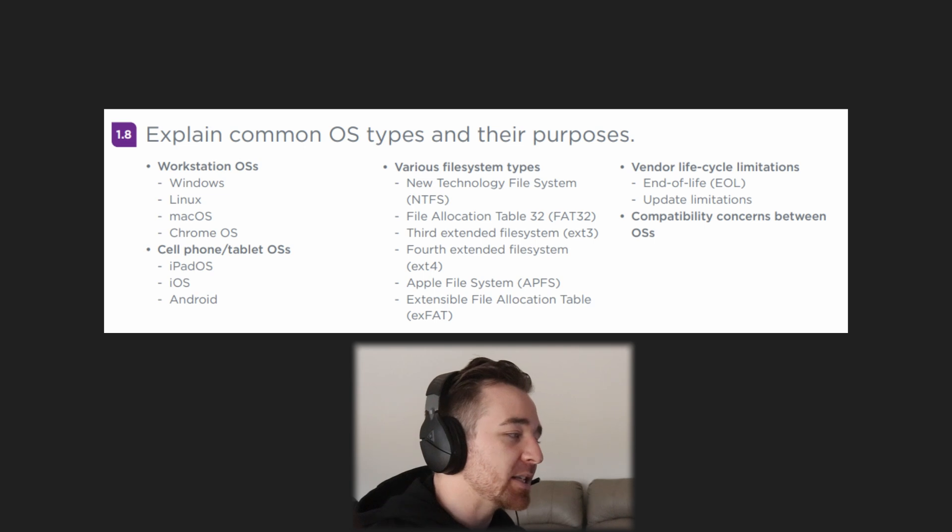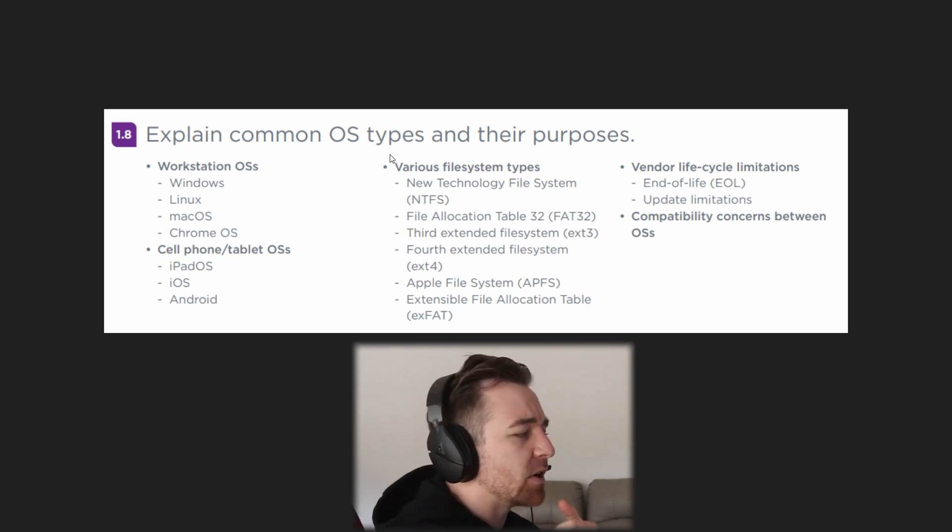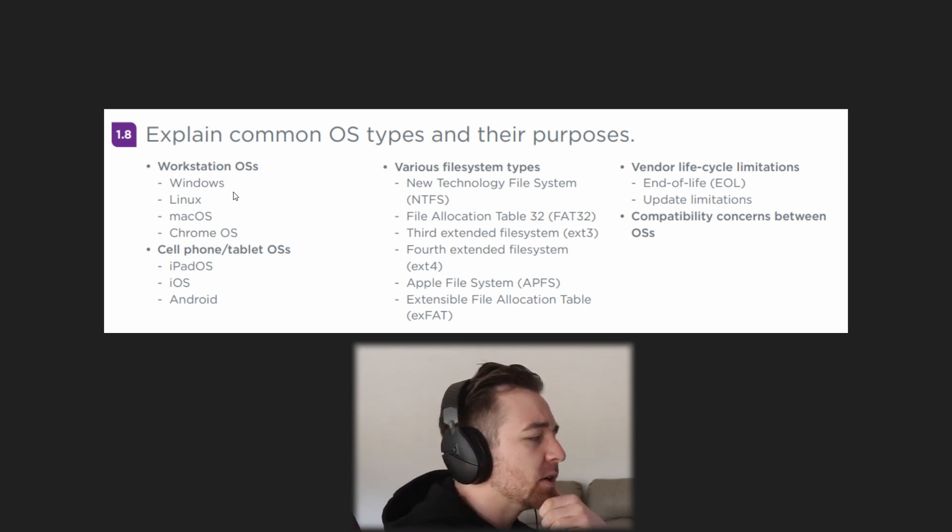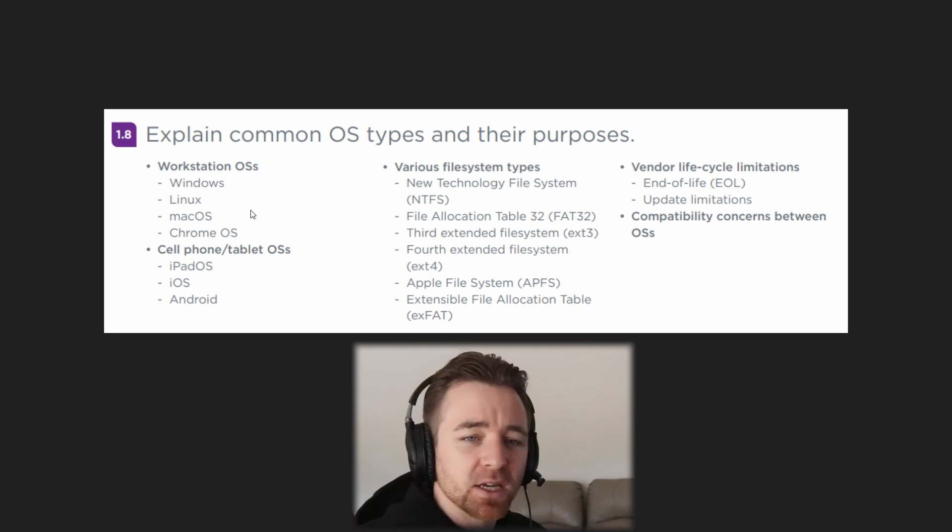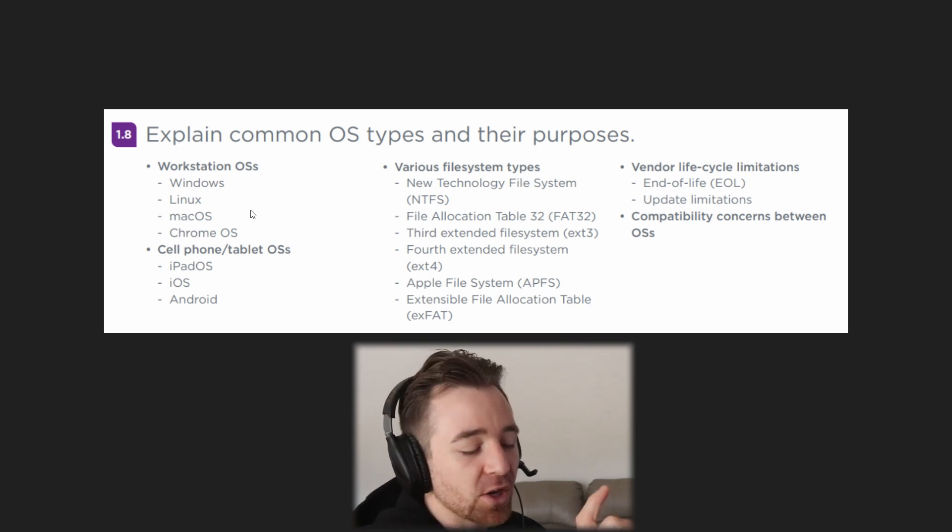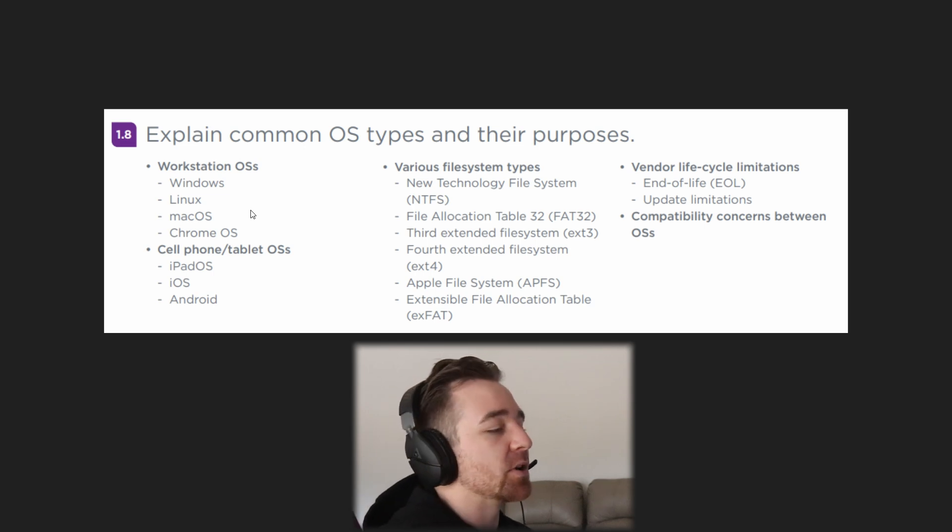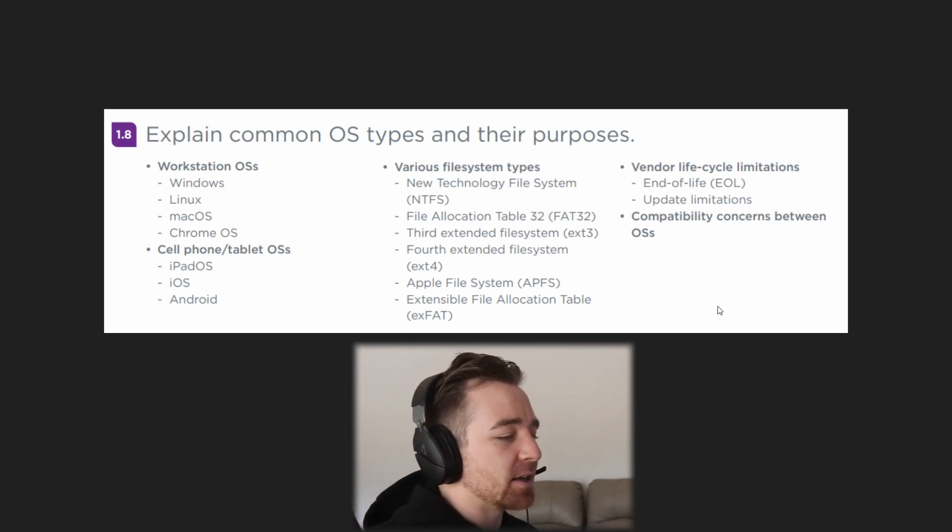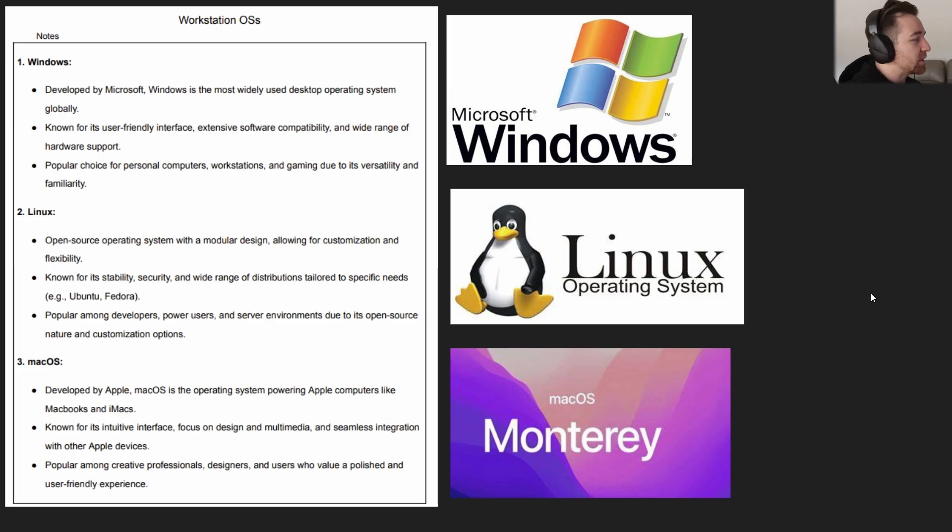For this we're basically going to need to know some of the key features and functions of the different operating systems, when you might use each, and can you identify which one is being described in the given scenario. With that being said, we'll jump straight into it and try to make the best use of our time.